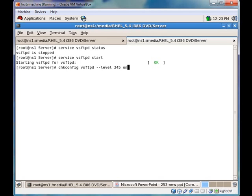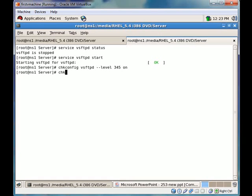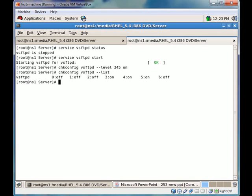We will mark our vsftpd to start automatically on the level three, four, and five. You can see we have marked our vsftpd daemon to run automatically on level three, four, and five.